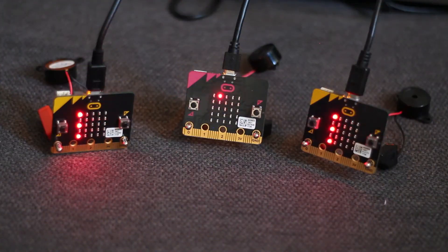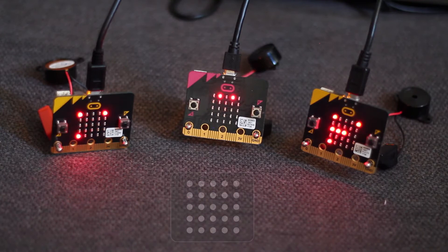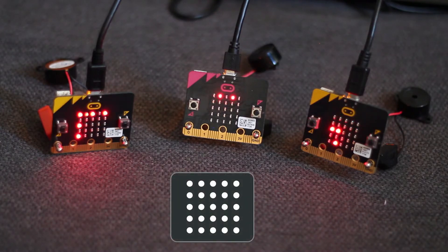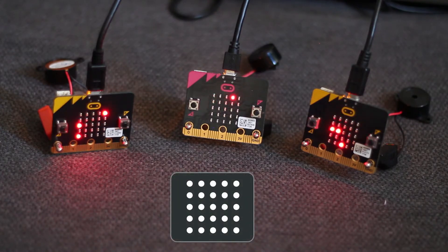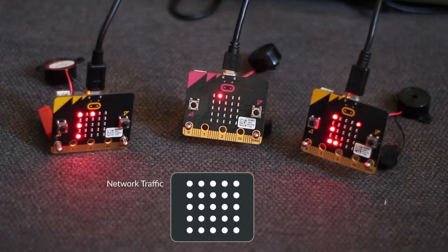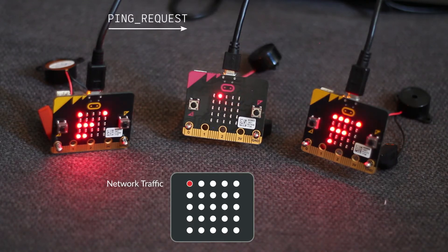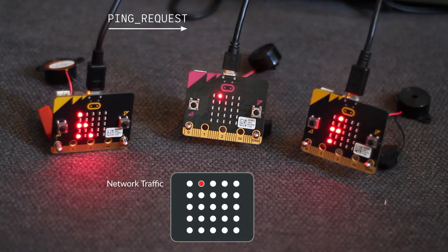The LEDs on the microbits aren't just there to make it look pretty. They're also showing debugging information for the time synchronization. The top row of LEDs here is showing network traffic: ping requests sent, ping requests received, and ping responses received.